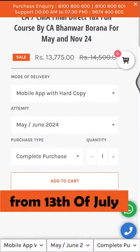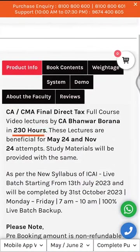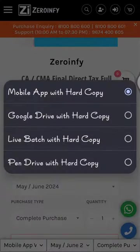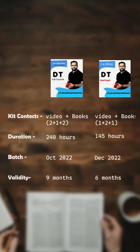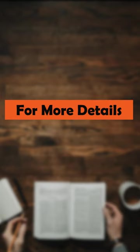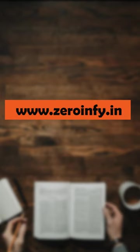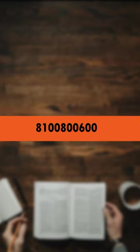There is a live batch starting from 13th of July, which will be of 30 hours and is available in online live batch, Google Drive, mobile app, and pen drive modes. We are also providing a course comparison table of full course and fast track for your reference. For more details, you can visit our website 0in3.in, or call or WhatsApp us on 8100 800 600, and we would be happy to assist you.